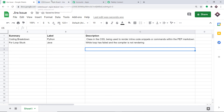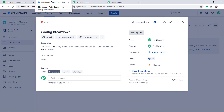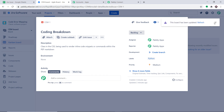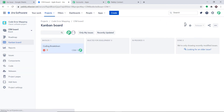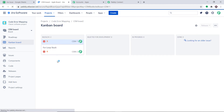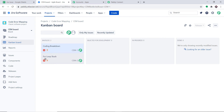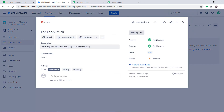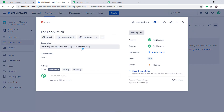Our integration is working. Let's check in Jira whether we have this issue. After refreshing, we can see there is an issue called For Loop Stuck, and the description is 'while loop has failed and the compiler is not rendering.' Our integration is working absolutely fine. This means anytime a new spreadsheet row is made in Google Sheets, it will be reflected as an issue in Jira.